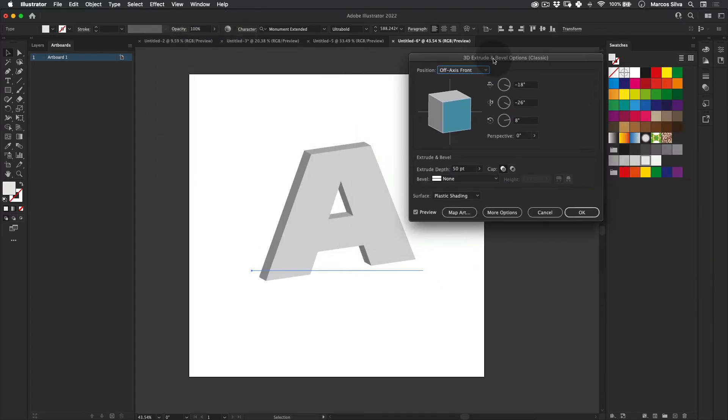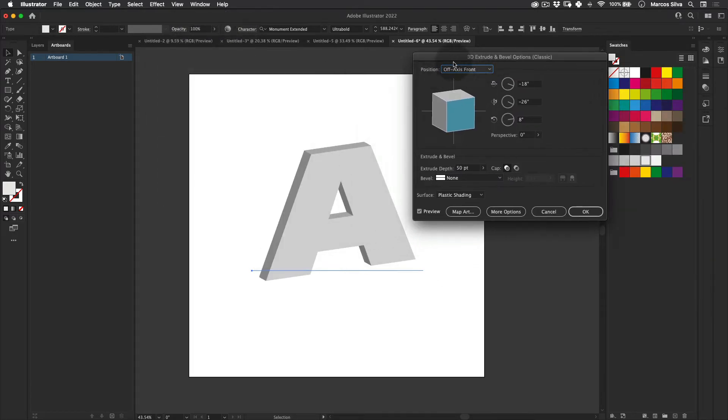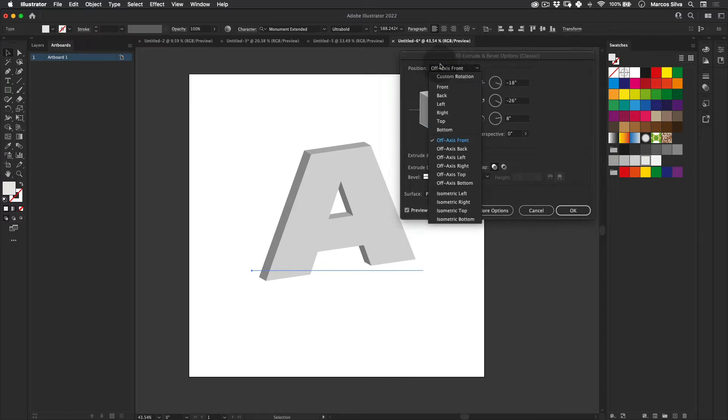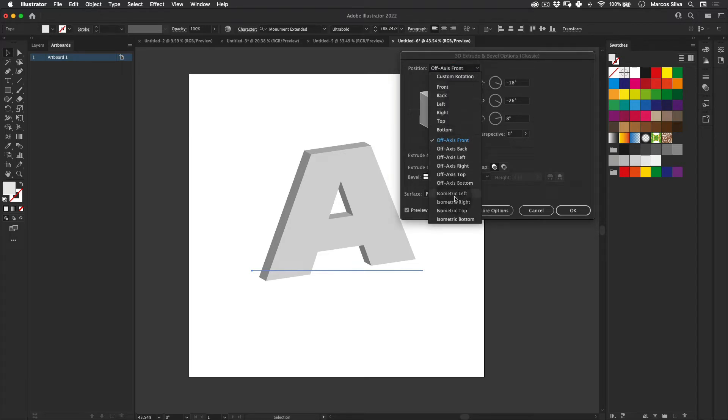And let's just select here. We have our 3D Extrude & Bevel menu and we have this position here which has a lot of already-made perspectives, which is really cool. And we're just going to click here and go to Isometric right on the bottom here. And you can see we already have four different perspectives in isometric mode, which is really cool.